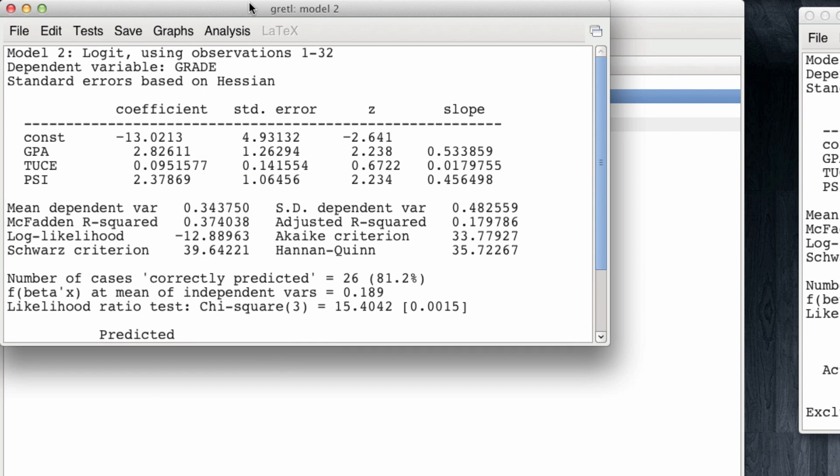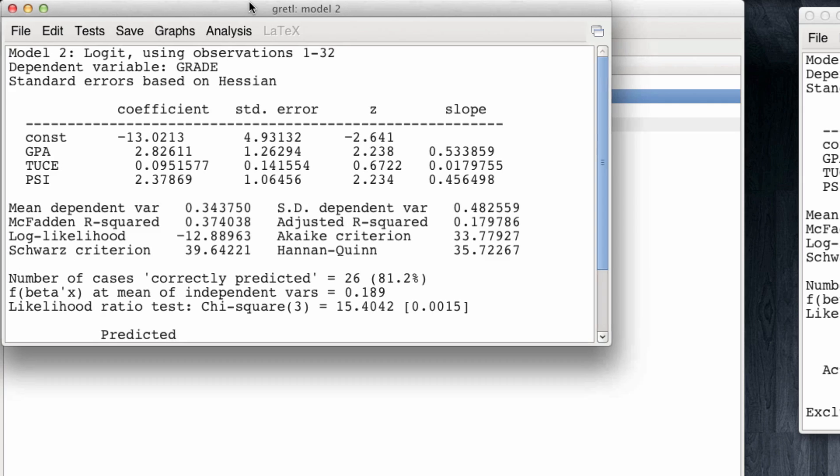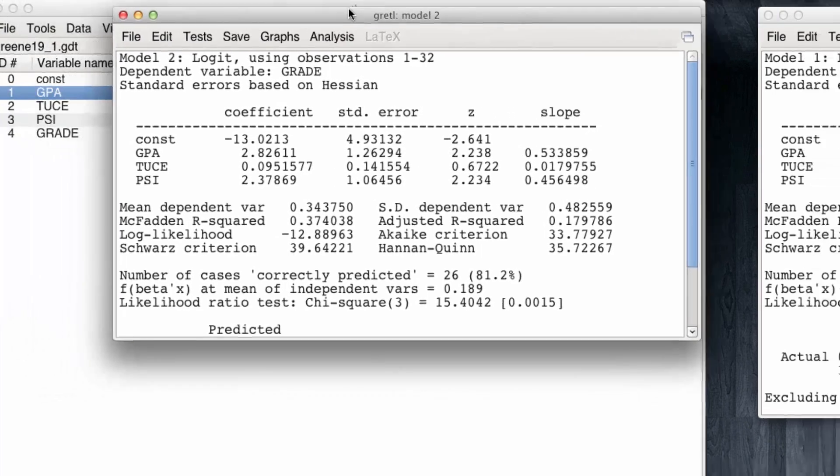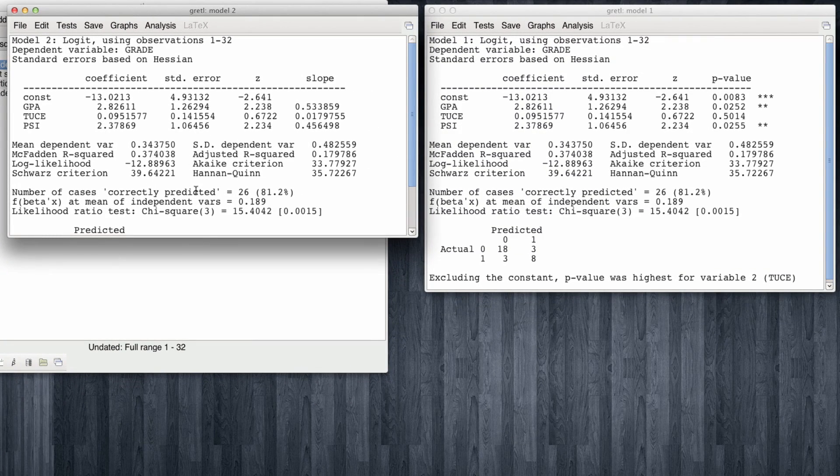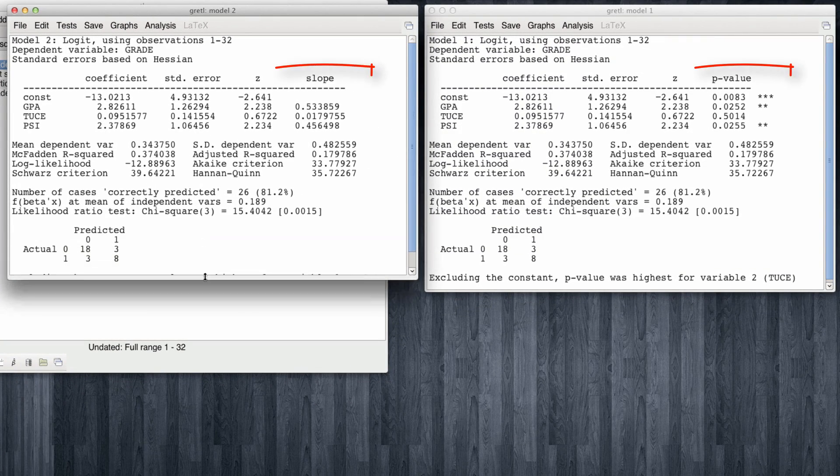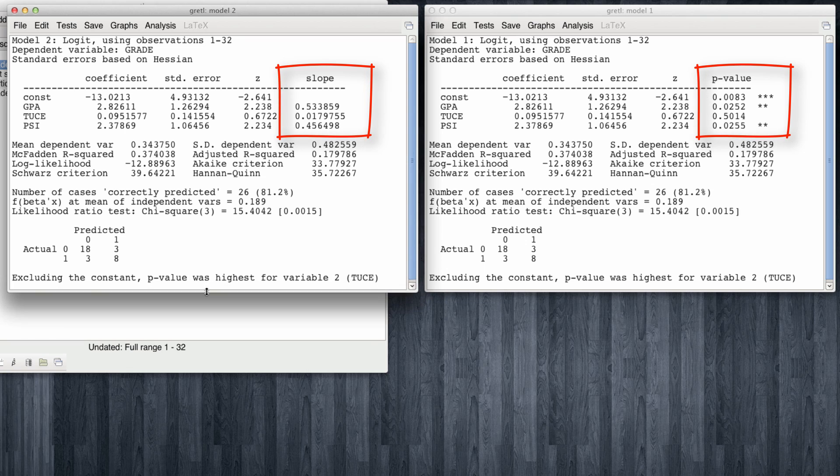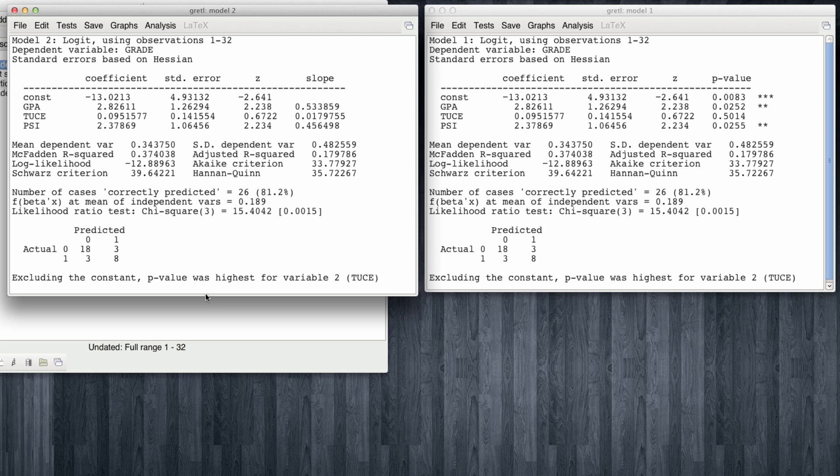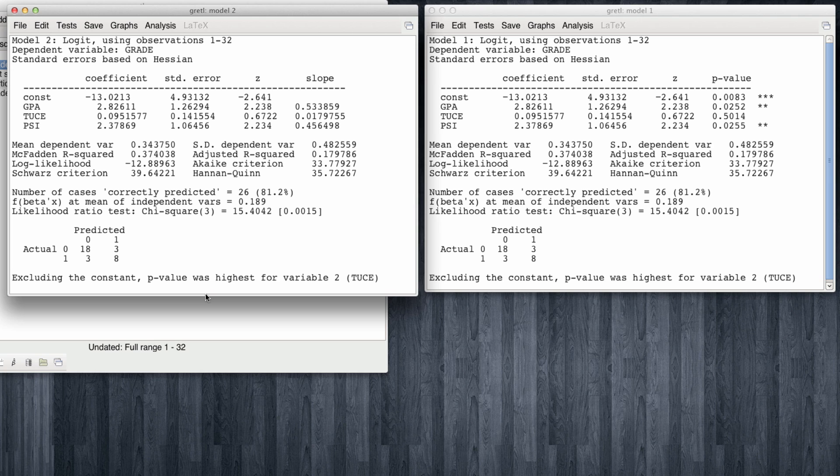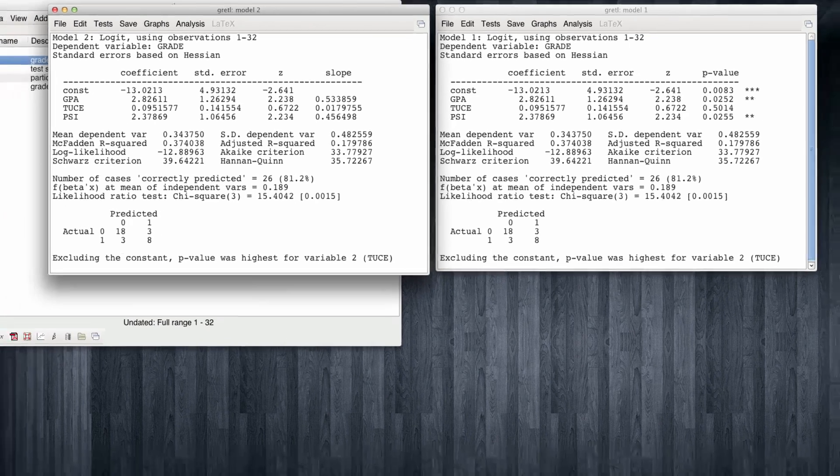Note that most of the output is identical to the one we had before. The only difference is that on the right hand side of the screen, rather than reporting the p-values, Gretl is reporting us a slope. What exactly do the slopes mean? This is the change in probability of the dependent variable when we increase each individual variable by one unit while holding all other variables at their means. And understanding this will be easier if we use Excel to show what is going on.